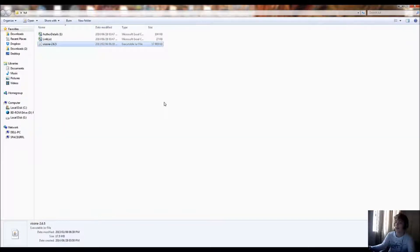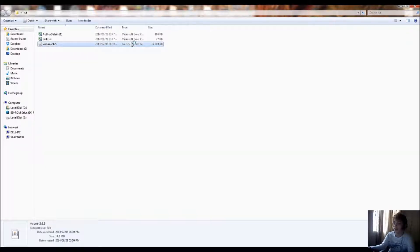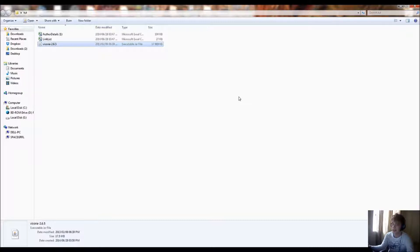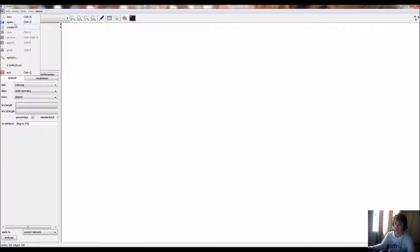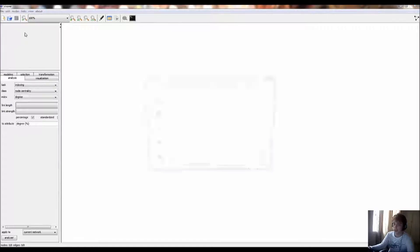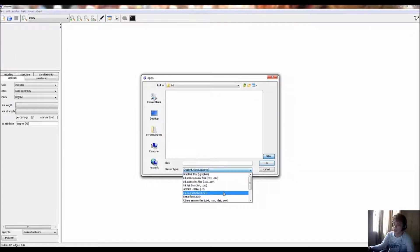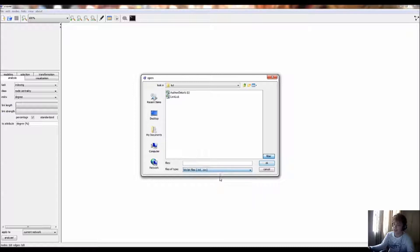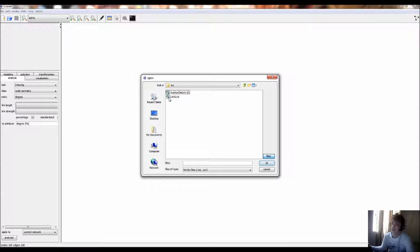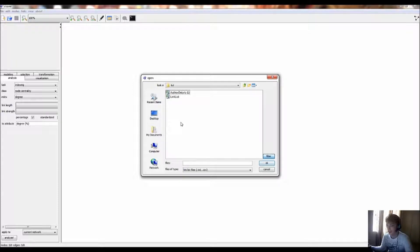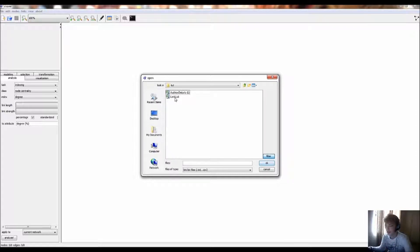I'm going to be using Visoni 2.6.5, and it's a Java executable, and you can also run it directly off their website. I'm going to be using an example of a link list file, because that's the only type of network analysis I've done on this. It's just data from a specific journal, the Journal of Political Psychology, and it's a co-authorship link list. So basically each author collaboration is represented by a line between two nodes, which are each individual authors.